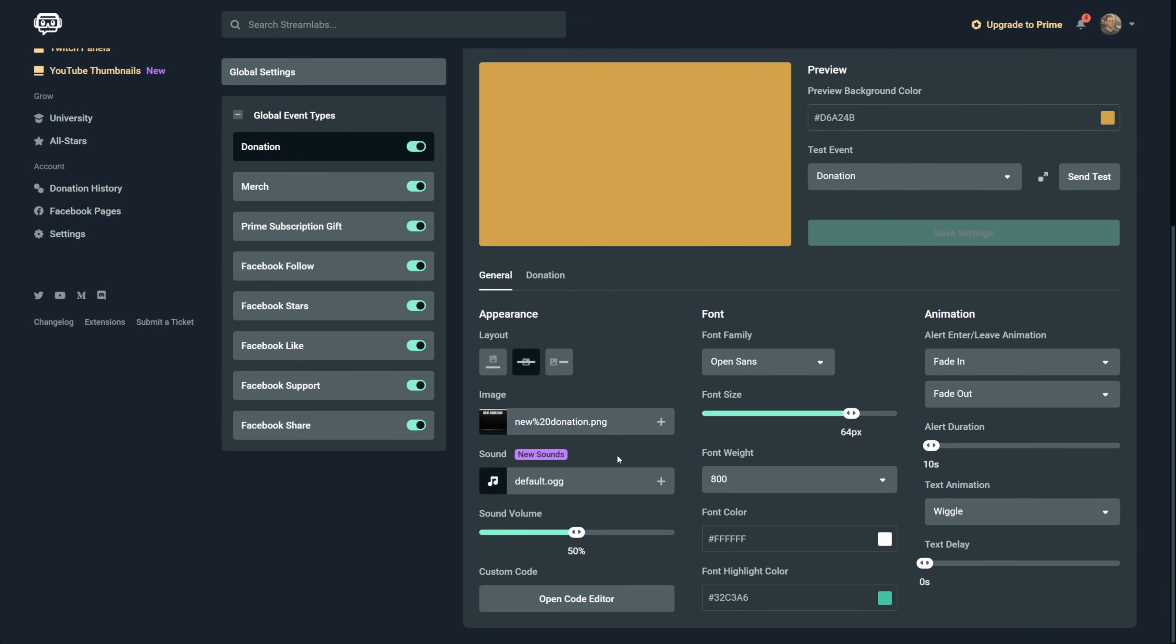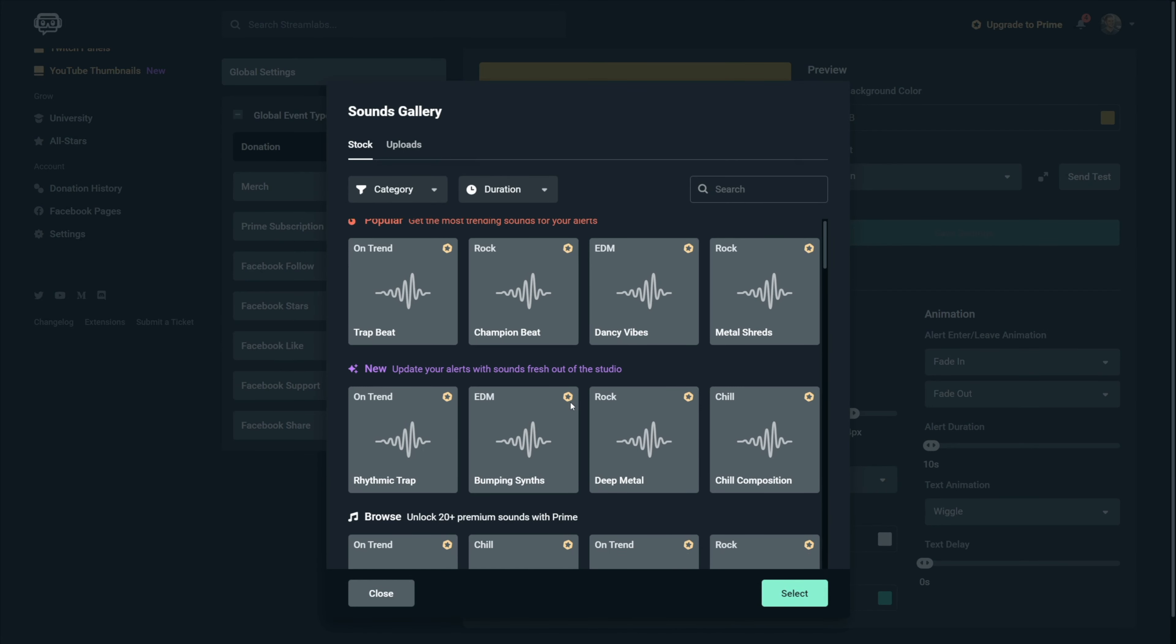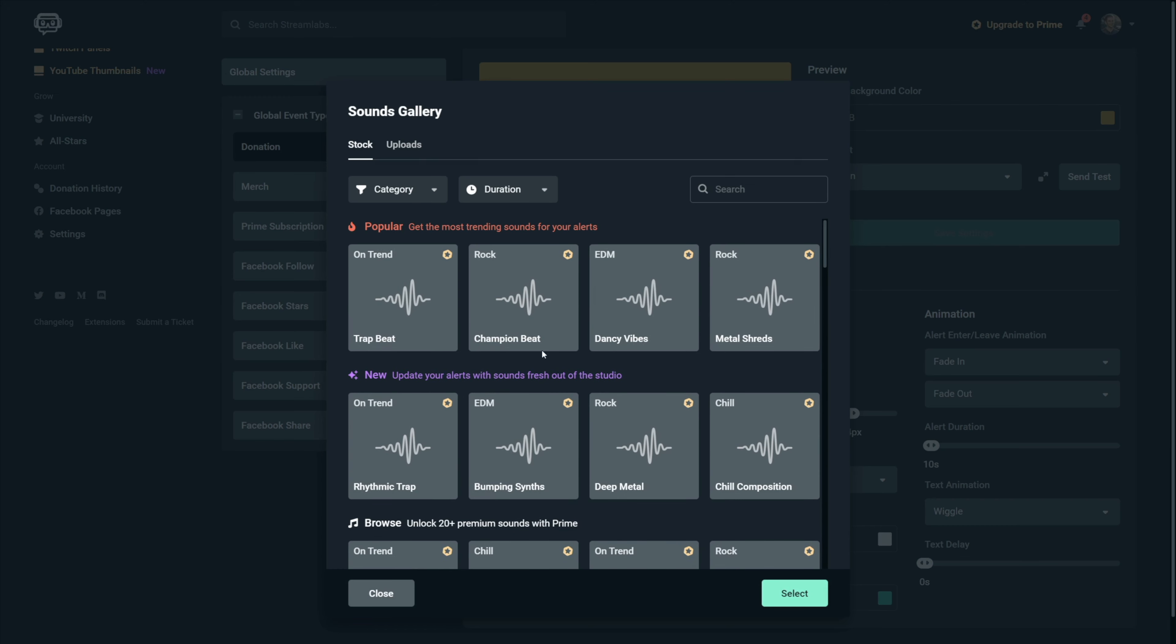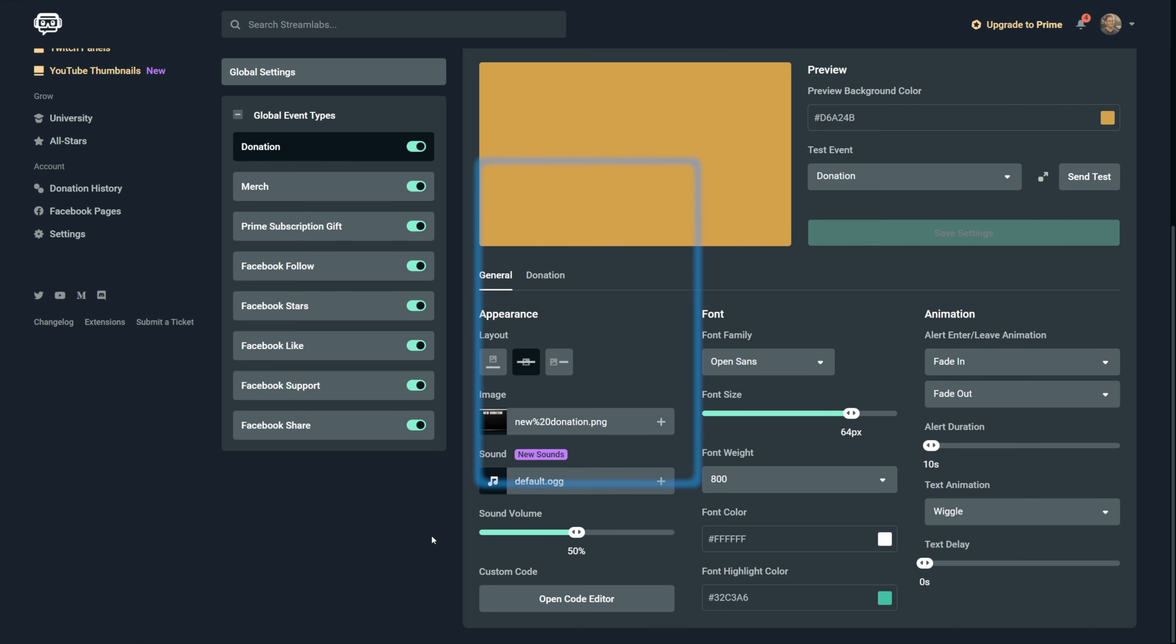Changing the alert sound is done exactly the same way as the image. Just hover the plus icon, click on the upload button and then either choose one of these or upload one of your own using the upload tab.